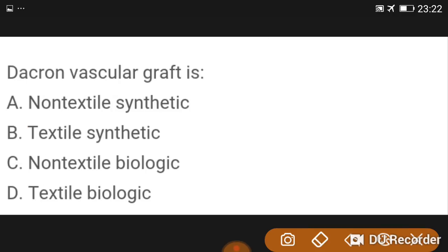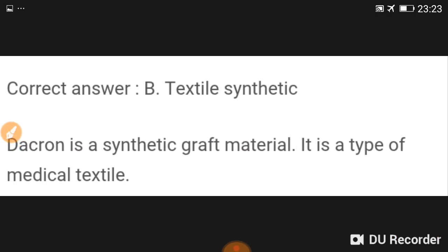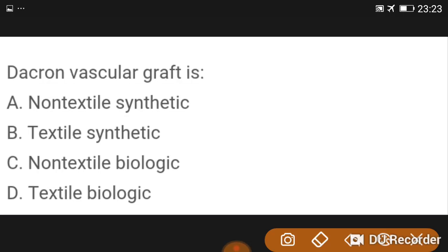A Dacron vascular graft is a textile synthetic graft.